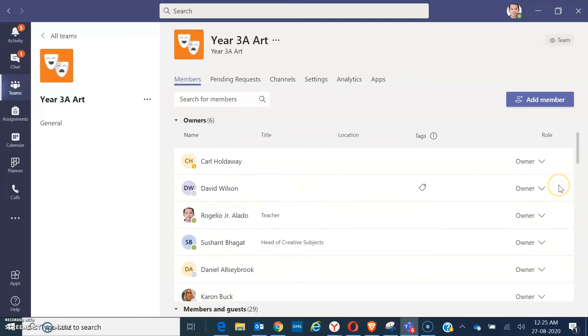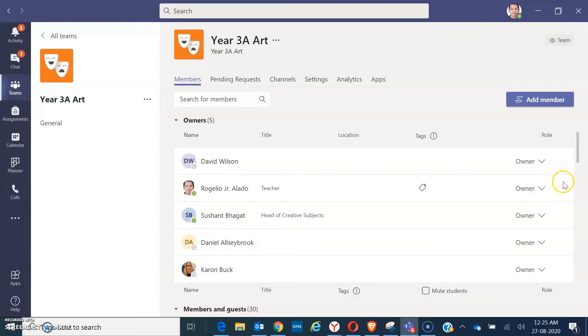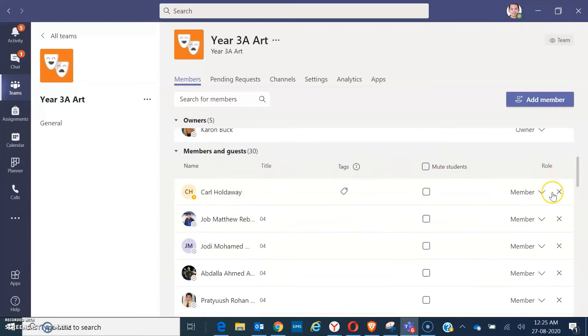How are we going to delete the owners? Just have to make the owner as member first. Okay. So, that person is already a member. It's already showing here. Then click on X.